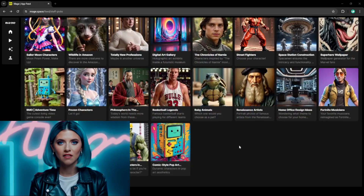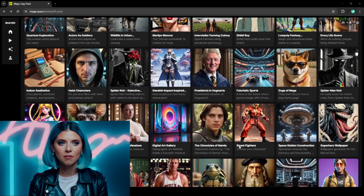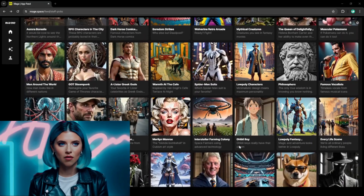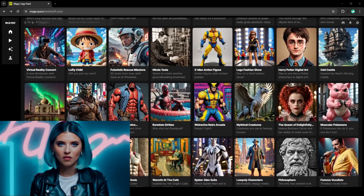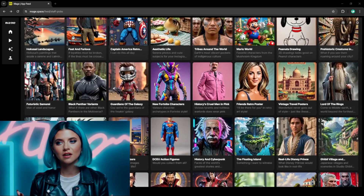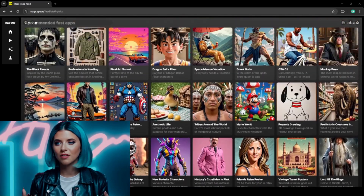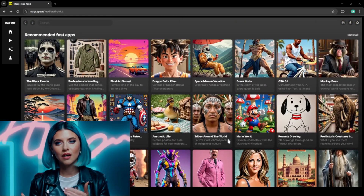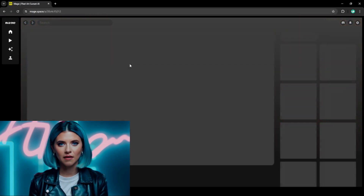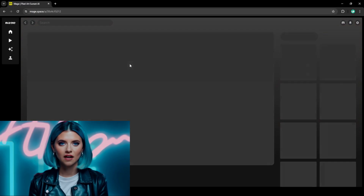Wow, that was quick! Let's see what everyone else is making in here. There are loads of pre-made apps to choose from, with new ones created by the community all the time. It's great for when you need a little inspiration.